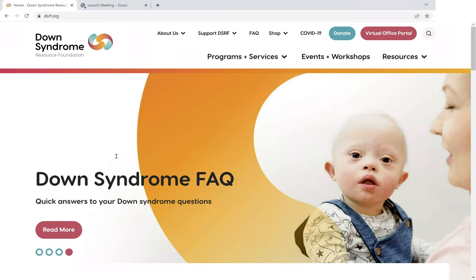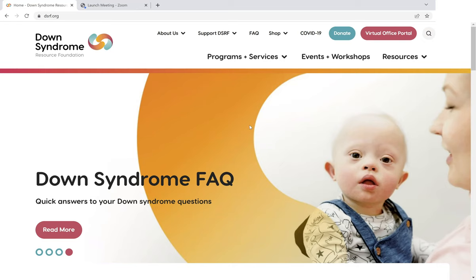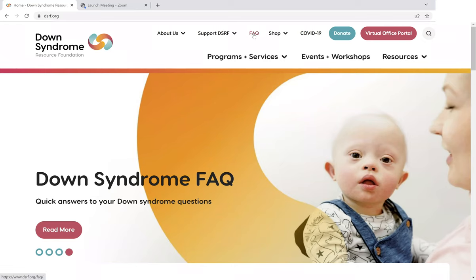Right now you can see we've got it featured in the big hero spot on our homepage. It won't always be there, but where you will be able to find it is up here in the secondary menu — you can see FAQ here. So let's have a look.